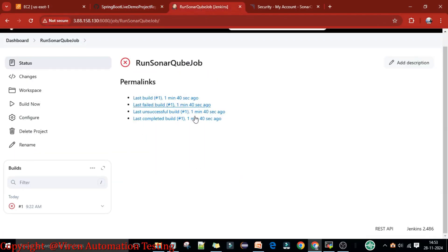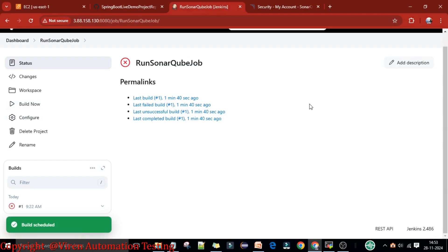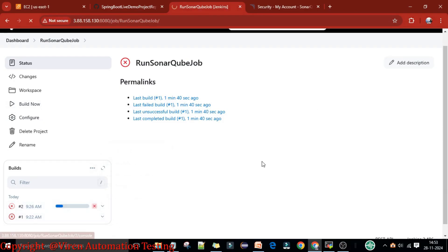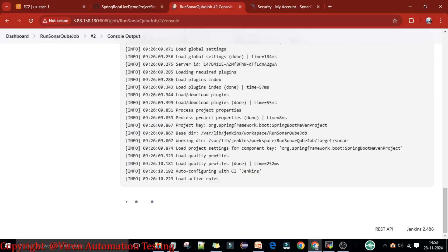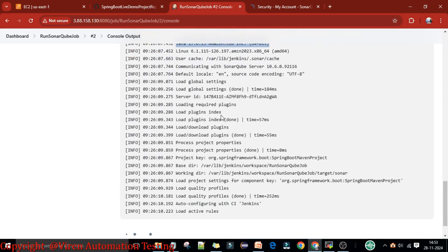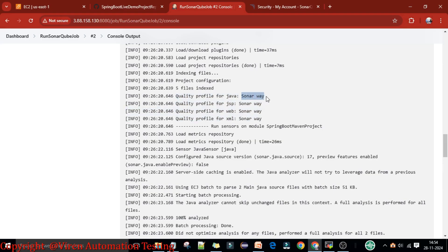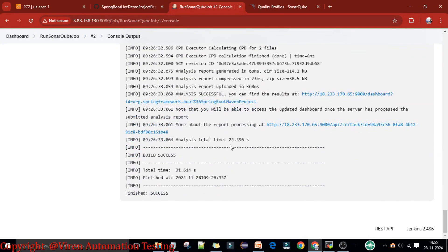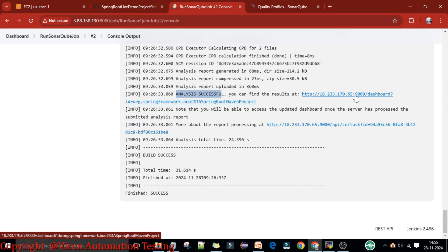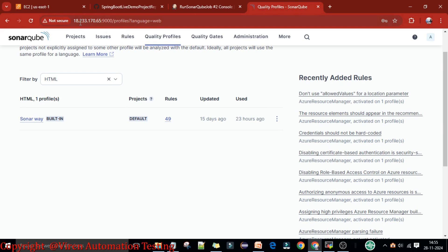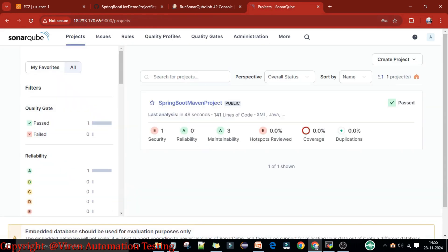Now I'll re-execute this job — click Build Now. The job started quickly. I'll go to the Console Output — it's loading the rules. You can see Java 17 is there. The analysis shows 5 files indexed and the quality profile is for Java, JSP, Web, and XML — four languages, each using the default quality profile named 'Sonar Way'. The build is successfully executed and the analysis is successful. We can find the analysis under the SonarQube server.